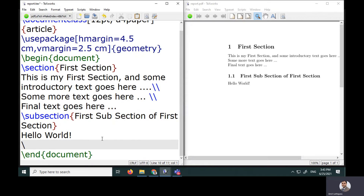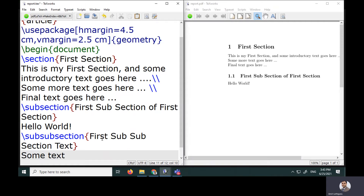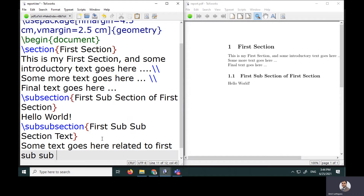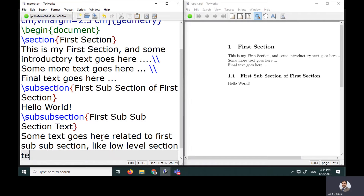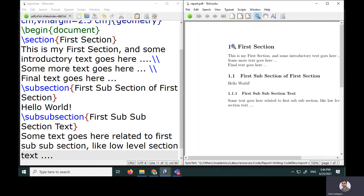Within this section I want to introduce a sub-subsection using the subsubsection command. I'll specify text like 'First sub-subsection' and add some low-level section text. After recompiling, you can see all numbering comes automatically: section 1, subsection 1.1, and sub-subsection 1.1.1.